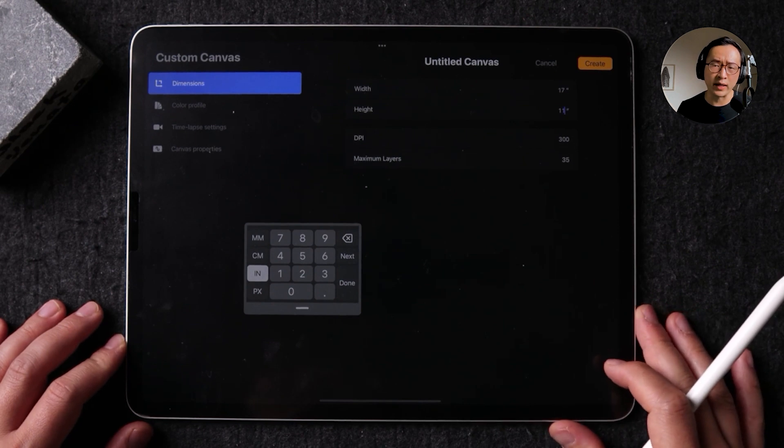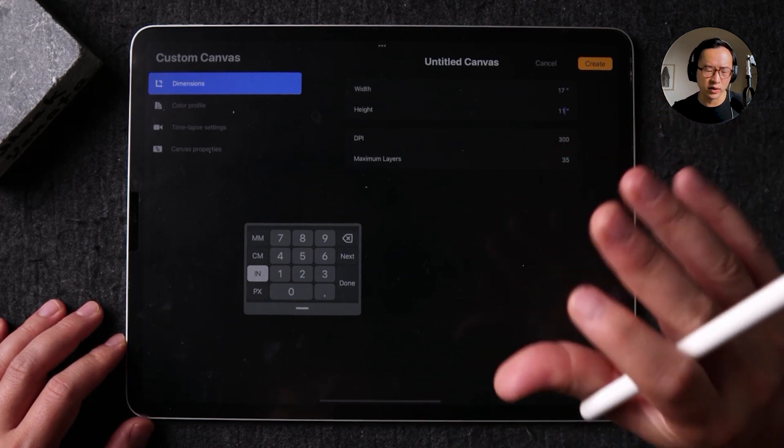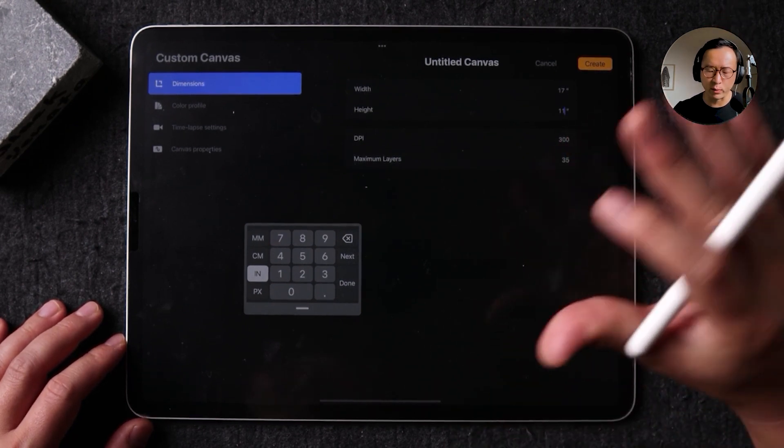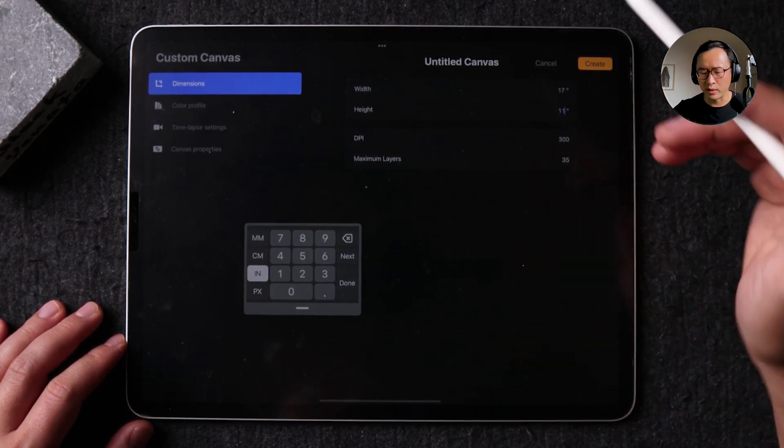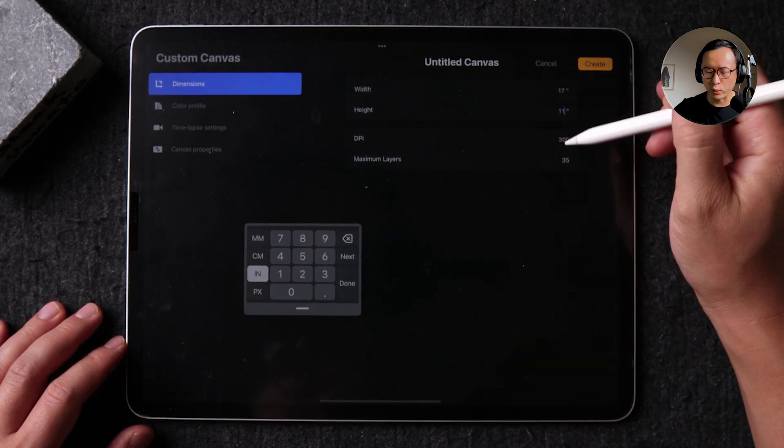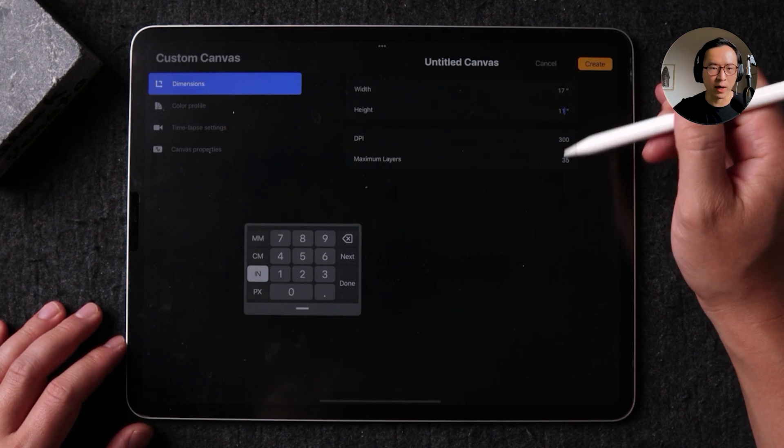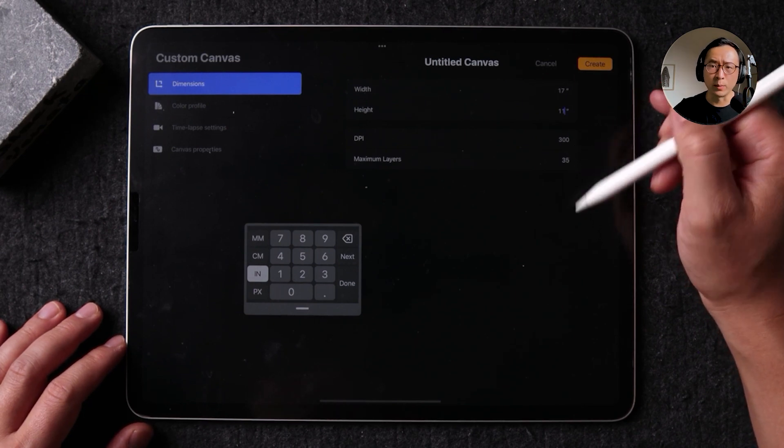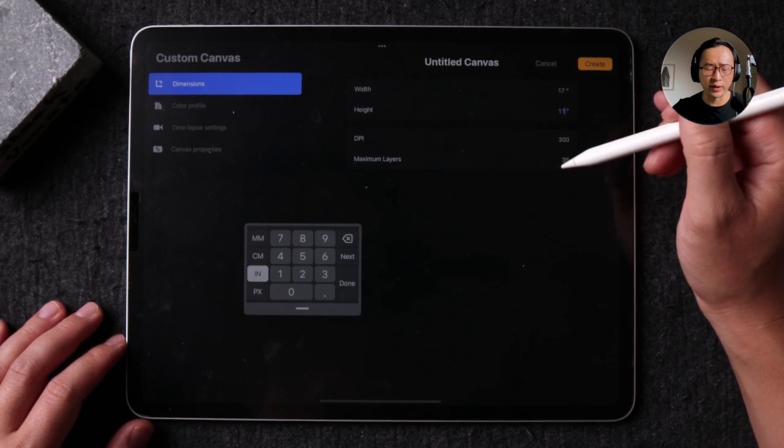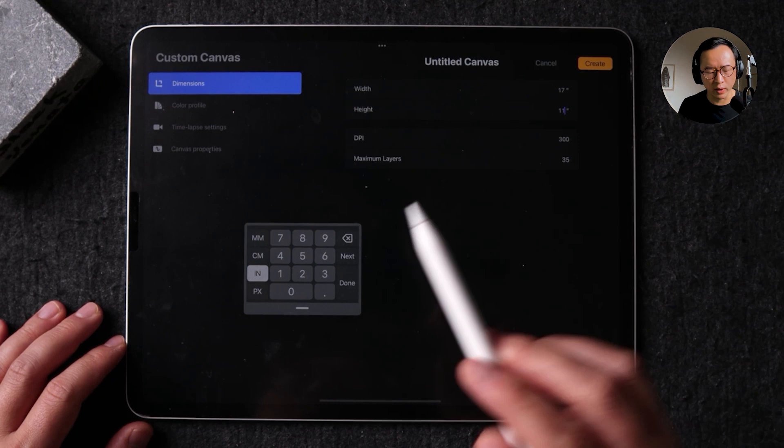But if you do have a iPad with a smaller memory size, you might want to tweak these settings so you can most optimize the number of layers that you can have when you're drawing.